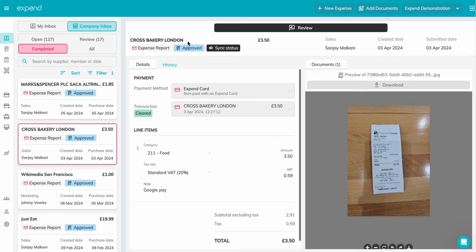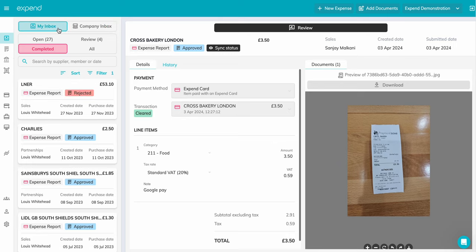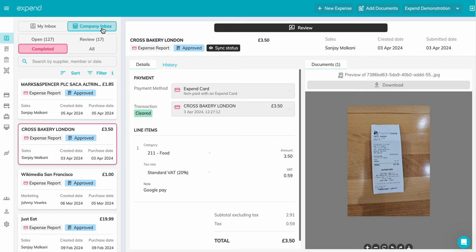Welcome to the inbox, the main hub of your expenses with Expend. Here you have a few different sections: My Inbox, where you will find expenses related to yourself, and the Company Inbox, which holds all of your organization's expenses.